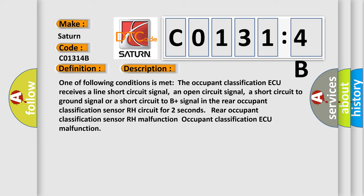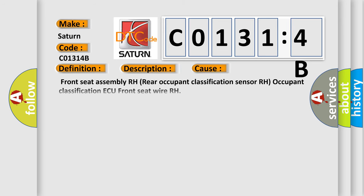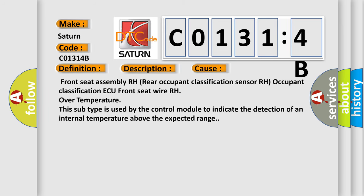Rear Occupant Classification Sensor RH Malfunction, Occupant Classification ECU Malfunction. This diagnostic error occurs most often in these cases: Front seat assembly, Front seat assembly RH, Rear Occupant Classification Sensor RH, Occupant Classification ECU, Front seat wire RH over temperature. This subtype is used by the control module to indicate the detection of an internal temperature above the expected range.